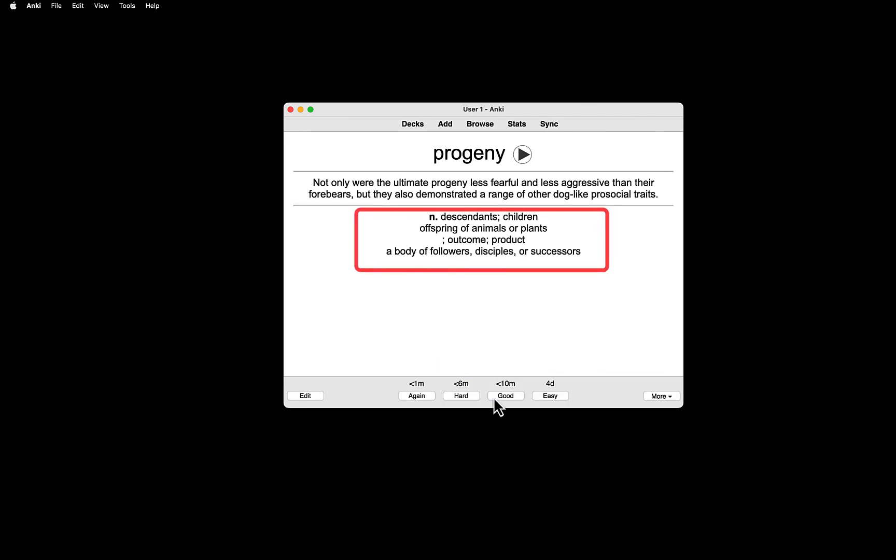This is much better than copy and pasting the definition and adding the pronunciation manually, but you still need to open each card and click the blue button. I would recommend that you add five or so new cards each day, so it's not so daunting.